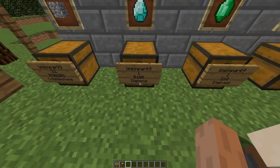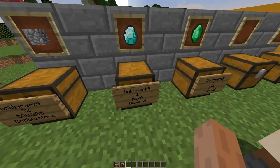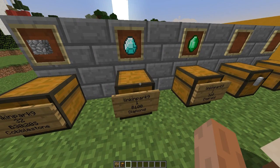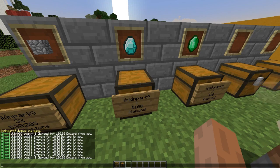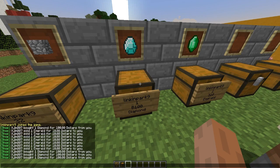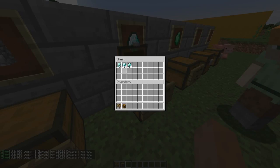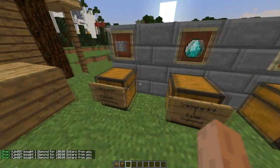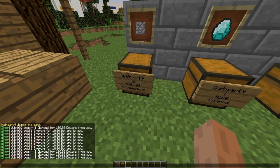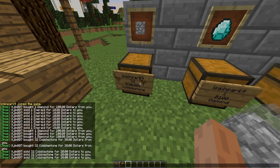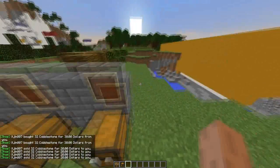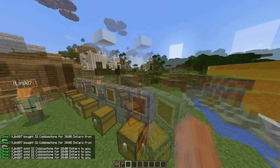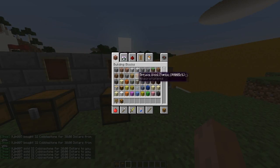Over here I needed a bit of cash so I put some diamonds up for sale. If he right clicks on the sign he buys some diamonds - away they go. And over here he can buy or sell cobblestone, which is really cool. It pops up on the screen so I know it's been sold.